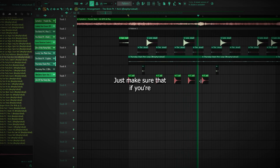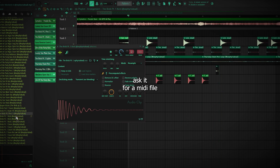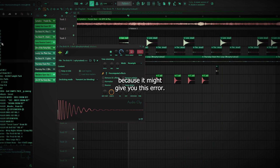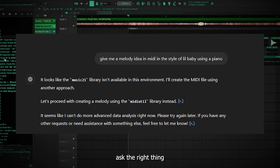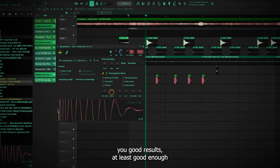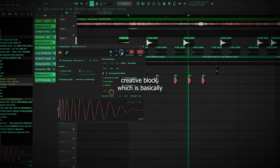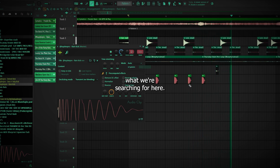Just make sure that if you're on the free version, don't ask it for a MIDI file because it might give you an error. Just make sure you ask it the right thing and it will always give you good results, at least good enough to get you out of a creative block, which is basically what we're searching for here.